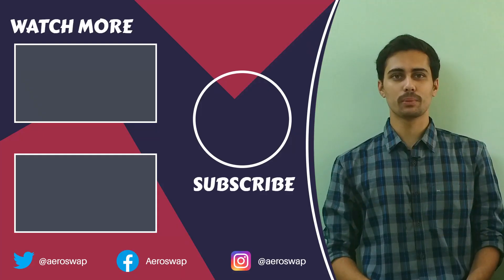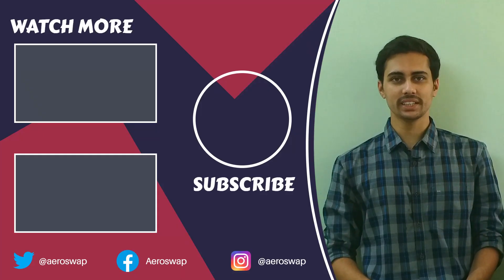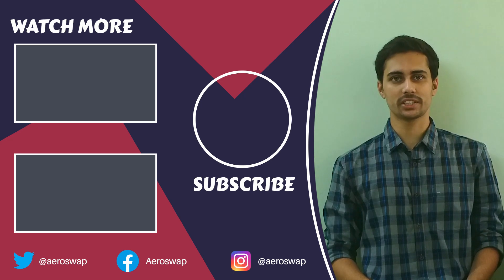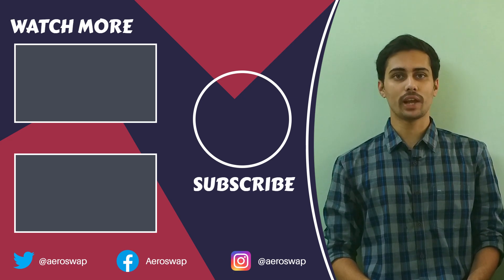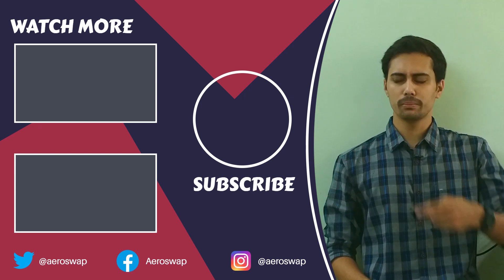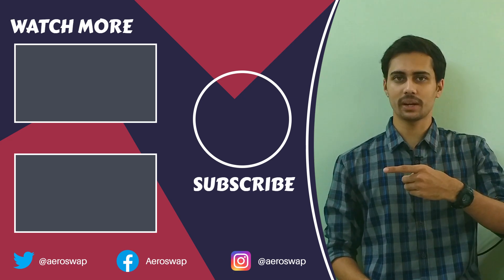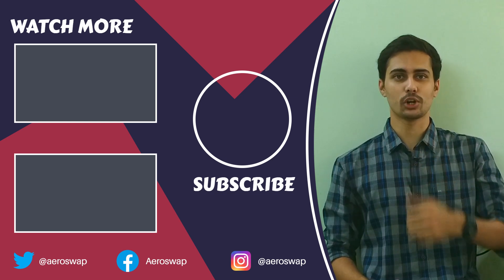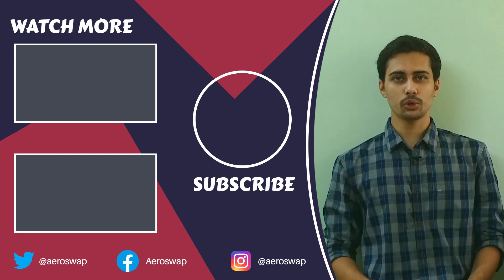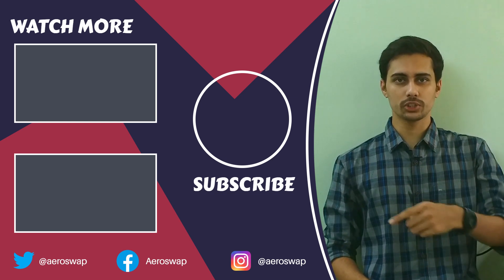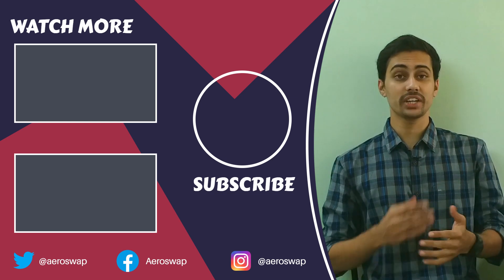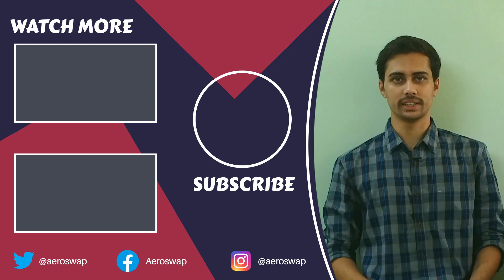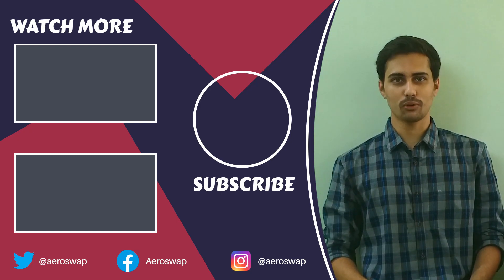And this is how we can perform bolt pretension analysis using Hypermesh and Optistruct. If you like this video, please hit the red subscribe button and give a thumbs up. It helps a lot. Make sure to follow me on social media to stay updated about latest video content. Thanks for watching.